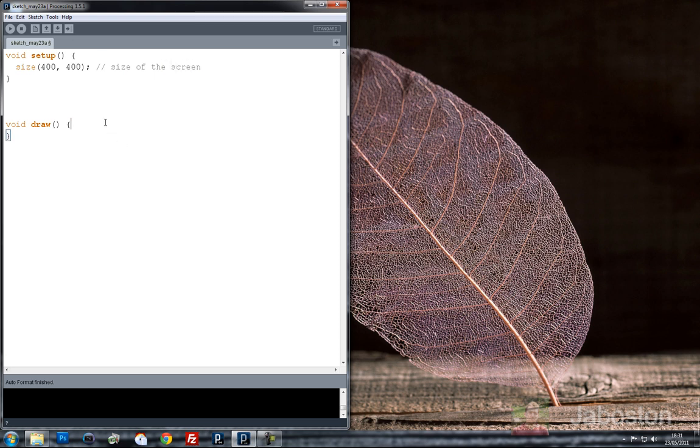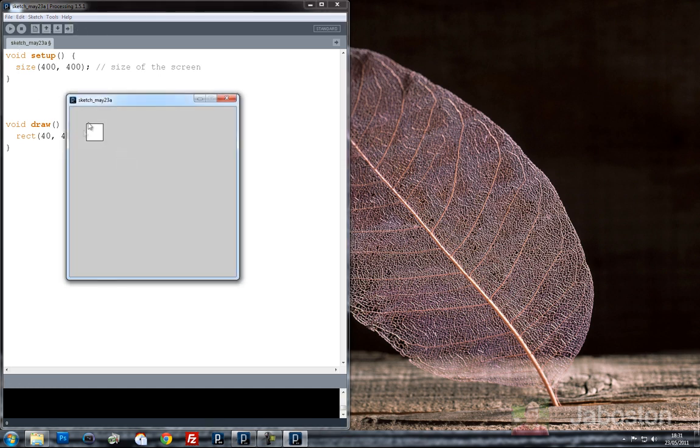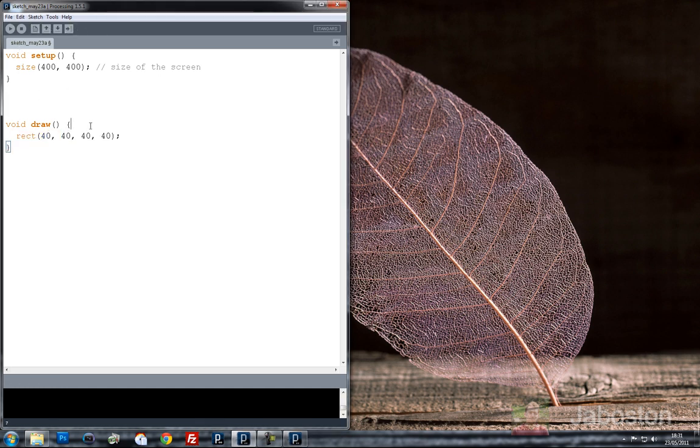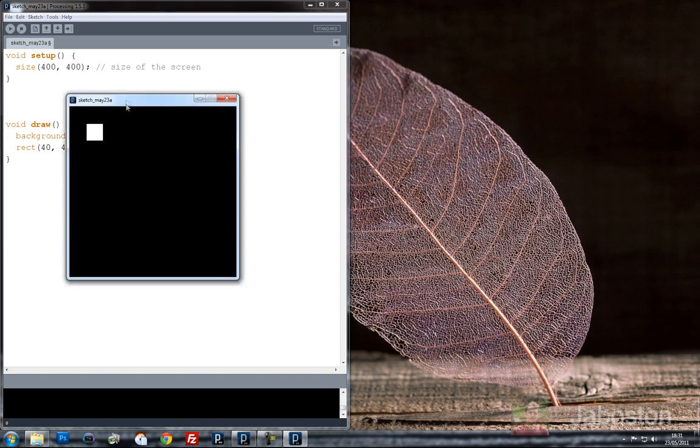And then in void draw we can draw, let's just draw an ellipse for demonstration purposes to start us off. 40, 40, 40, 40. Let's make that a rectangle actually. And if we just press play we've got a rectangle on the screen. And what I'm going to do is put in the background at 255. Actually no, let's make it black today. Let's be different.